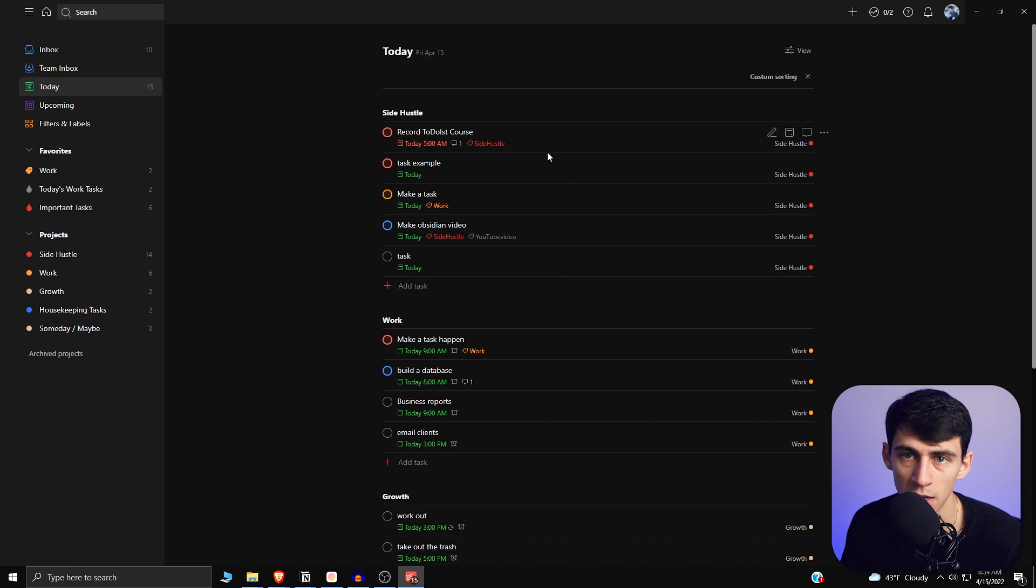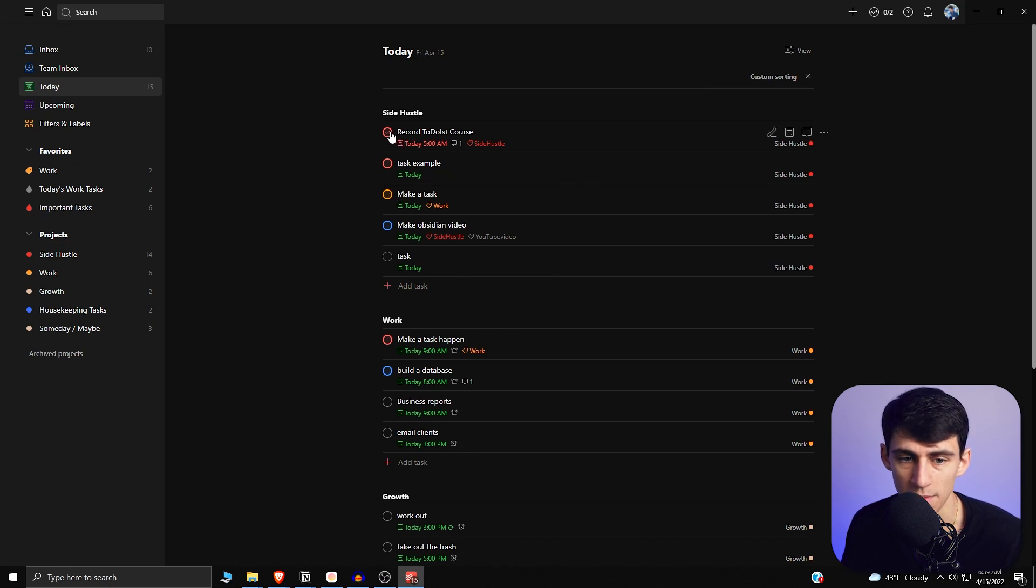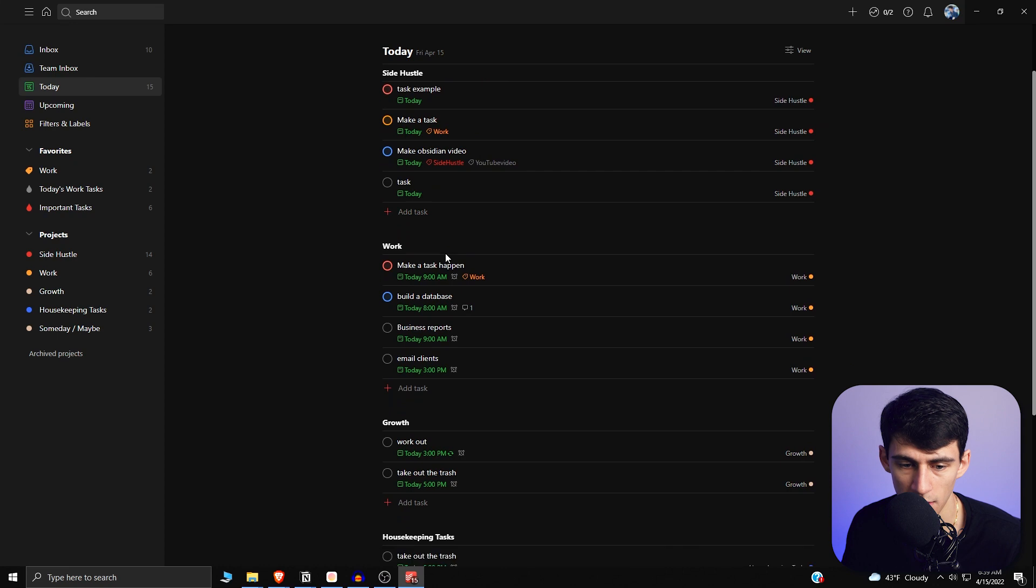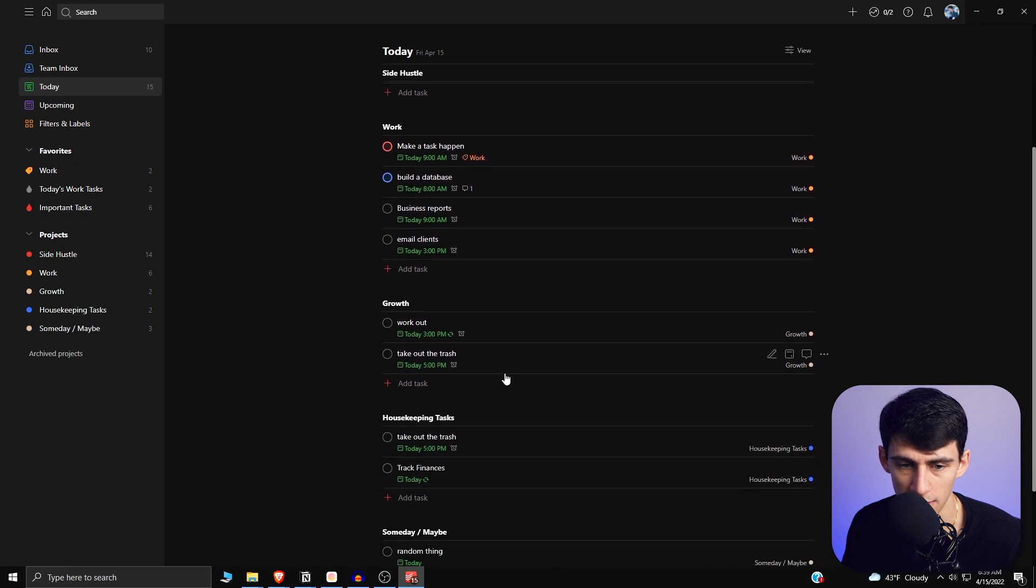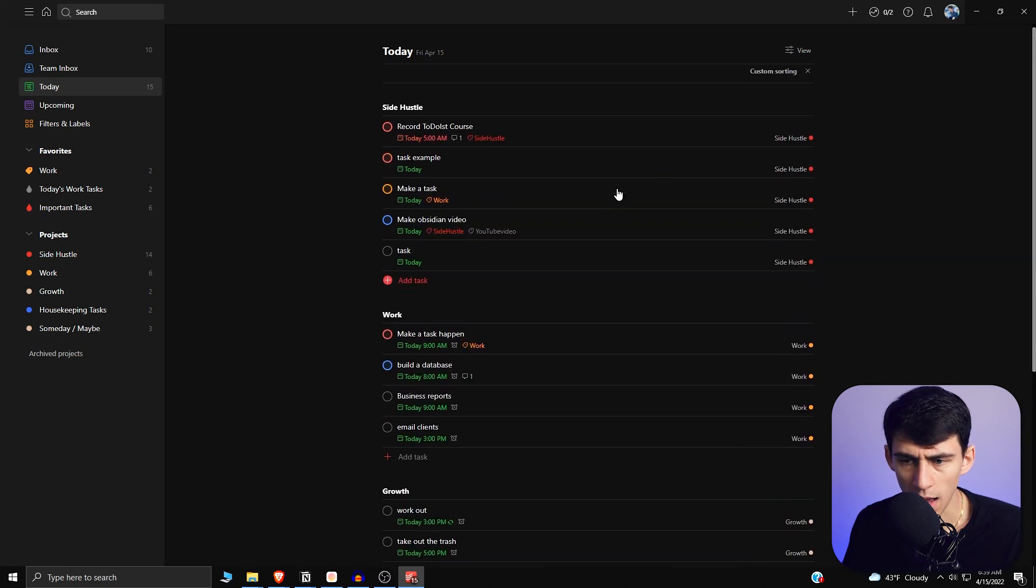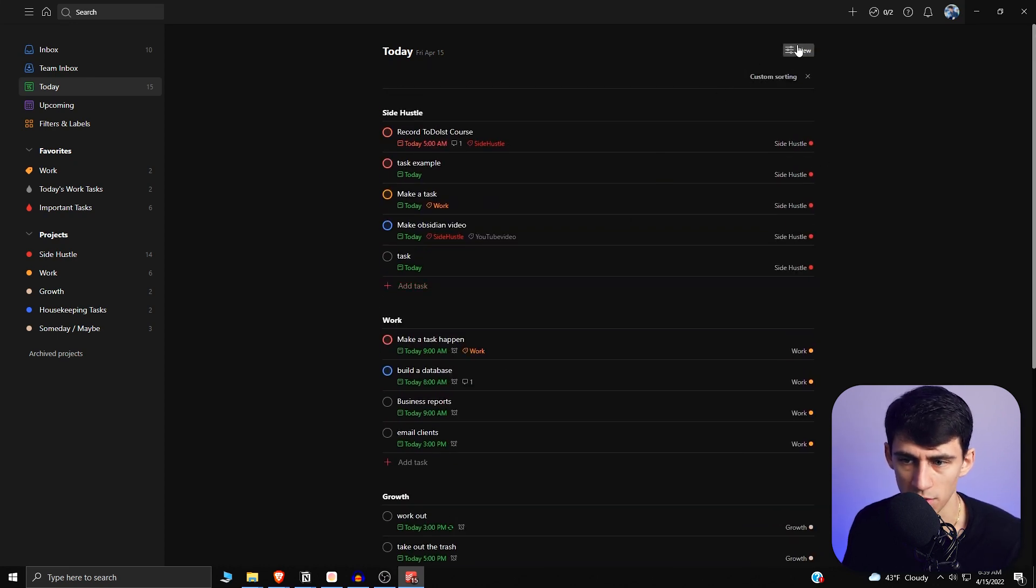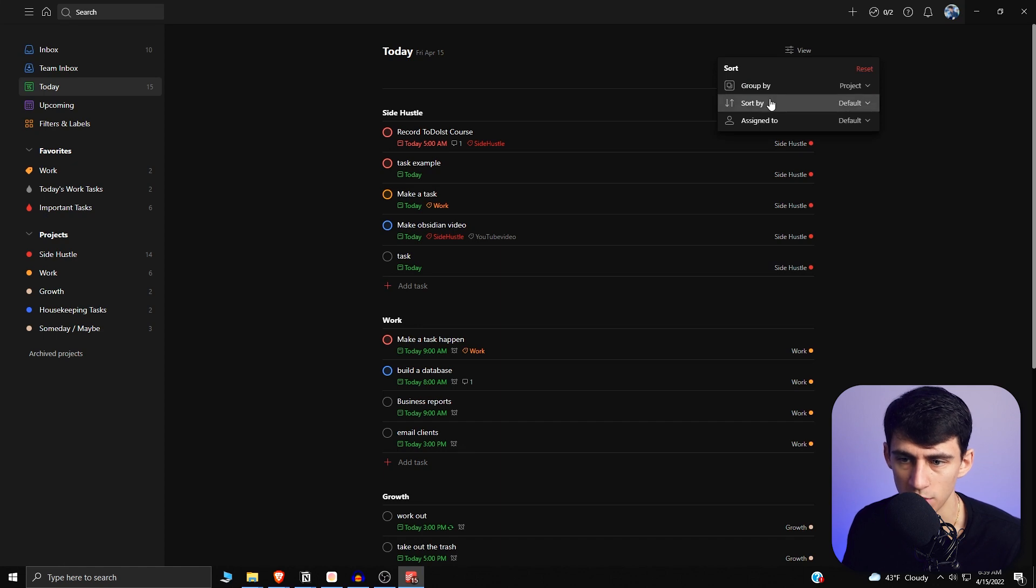So if I go group by, then I do a project. Then as you can see, I'm grouping it in a way that makes sense for me where it would be the most important thing on the top and then it would go cascading down. And then, how is it going to be sorted though? That is the question that most people ask.